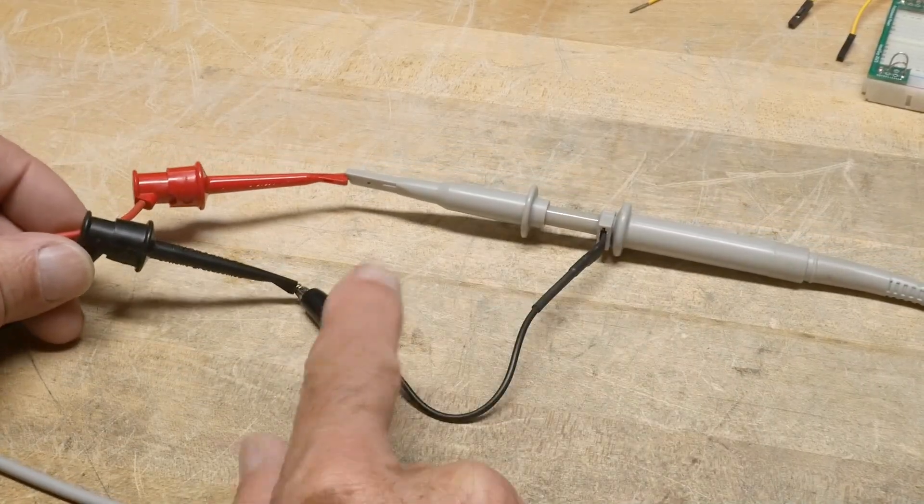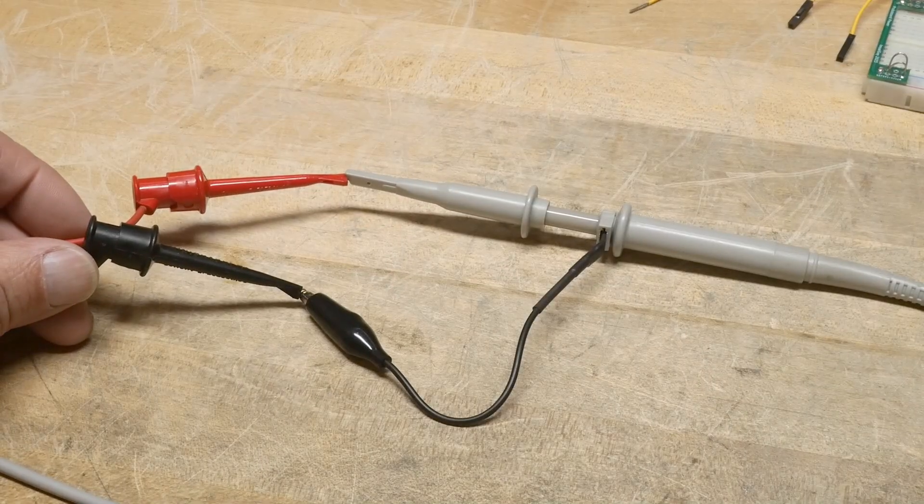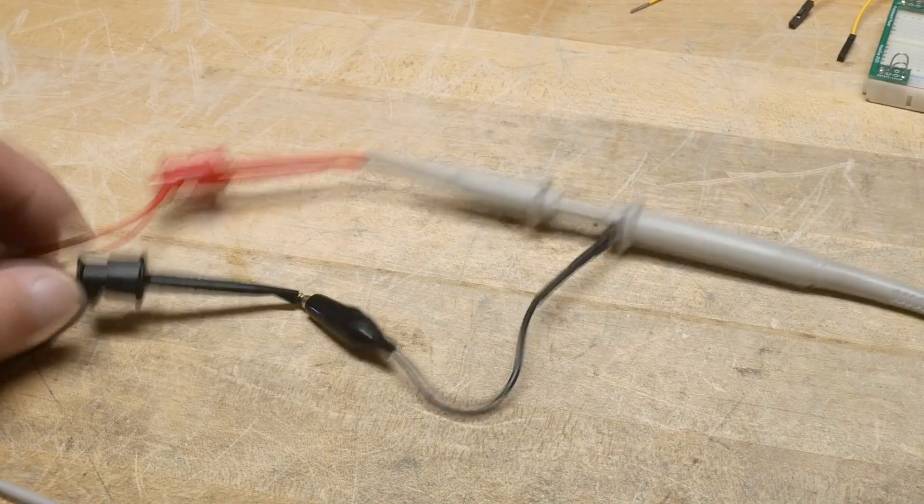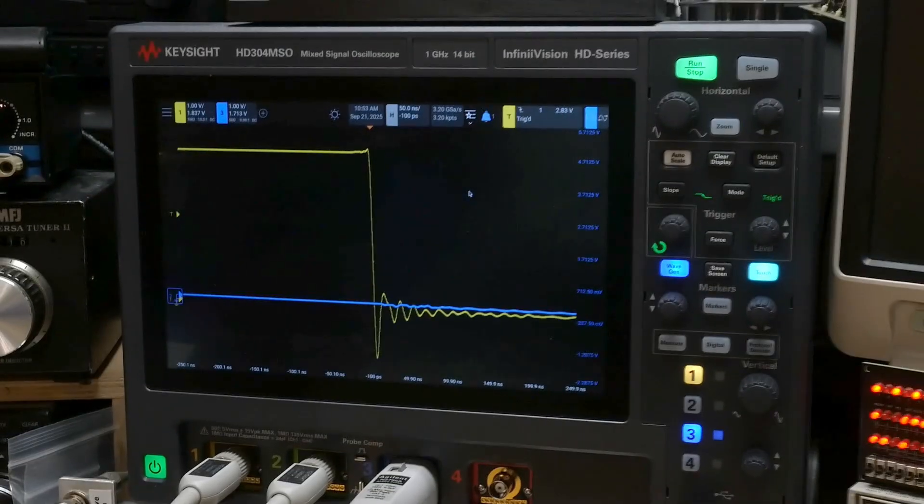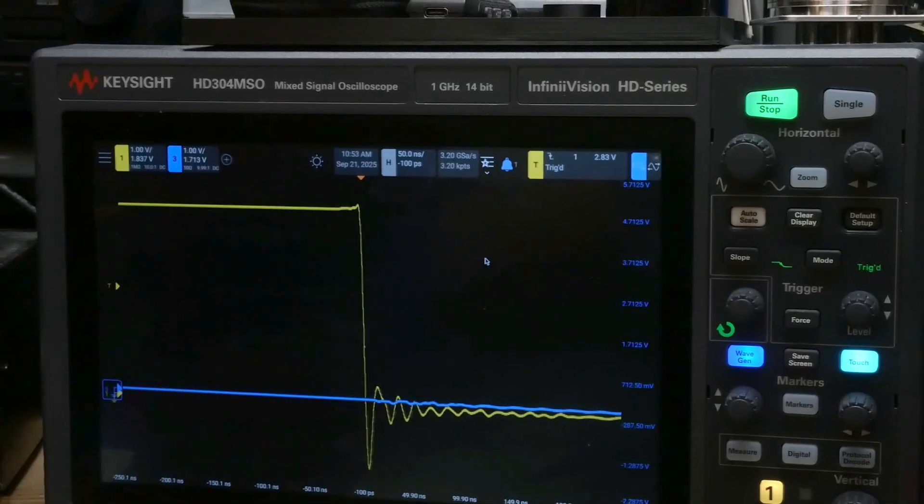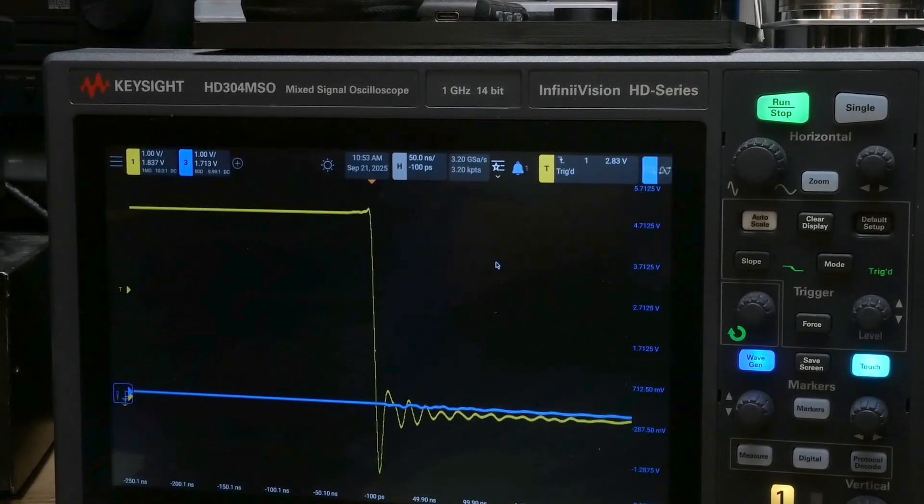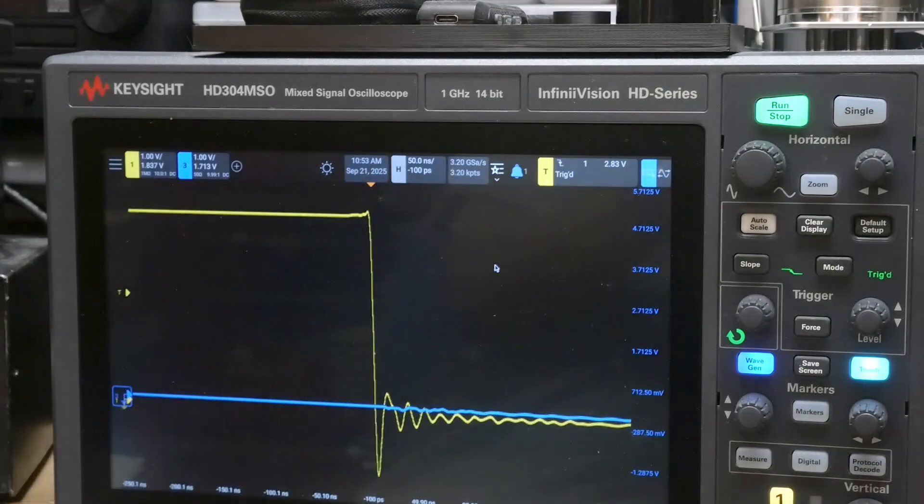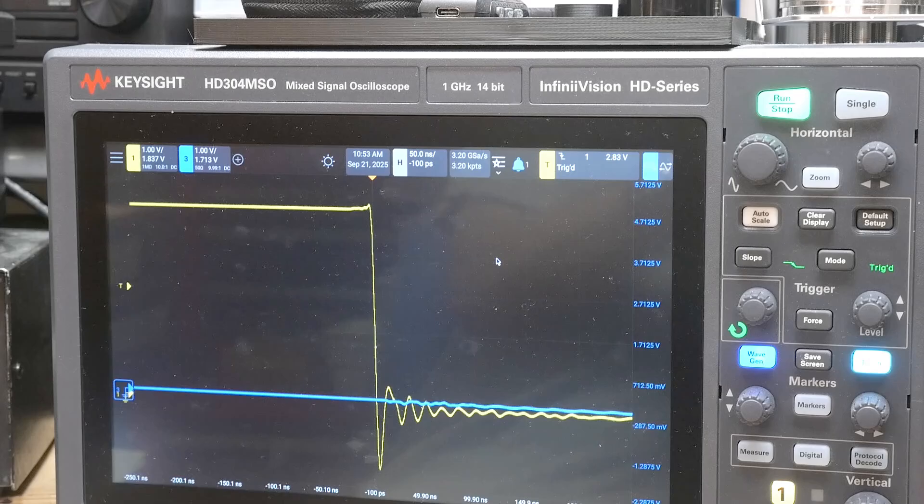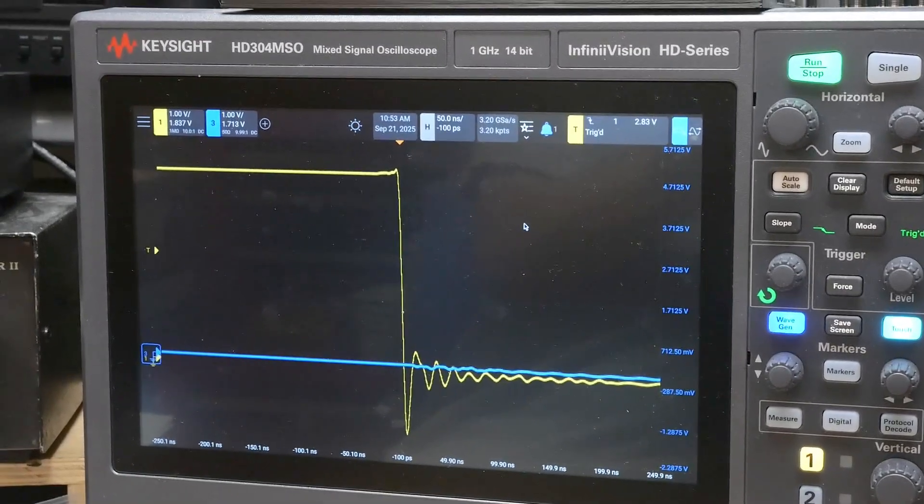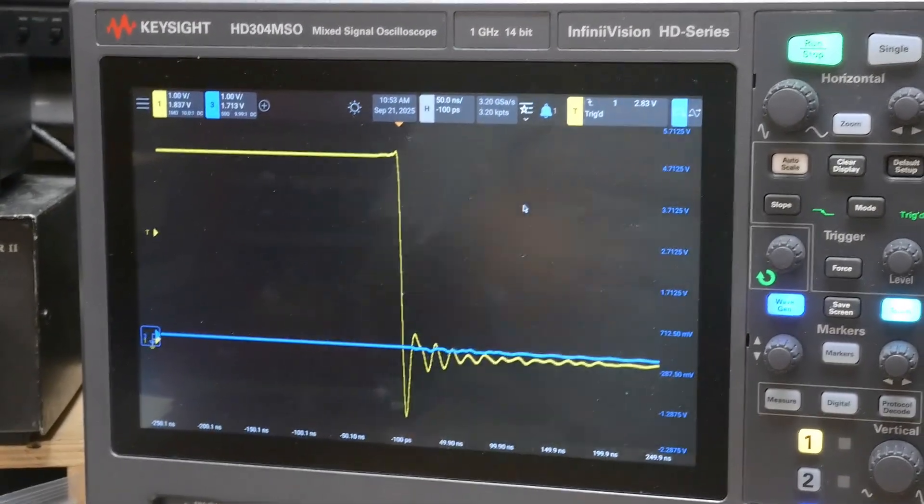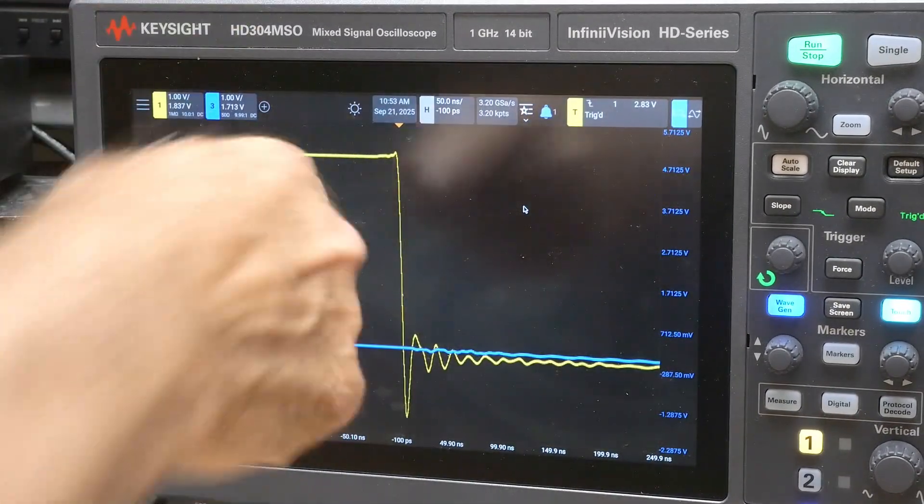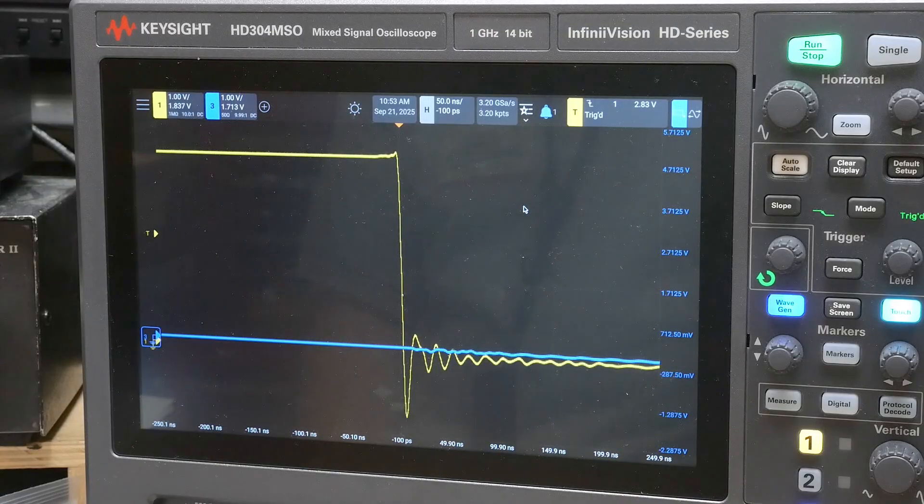And so I just have the grounds connected and the output's connected and I get a nice, let's see here, change my camera so you can see it too. All right, so you get a nice falling edge here, right?